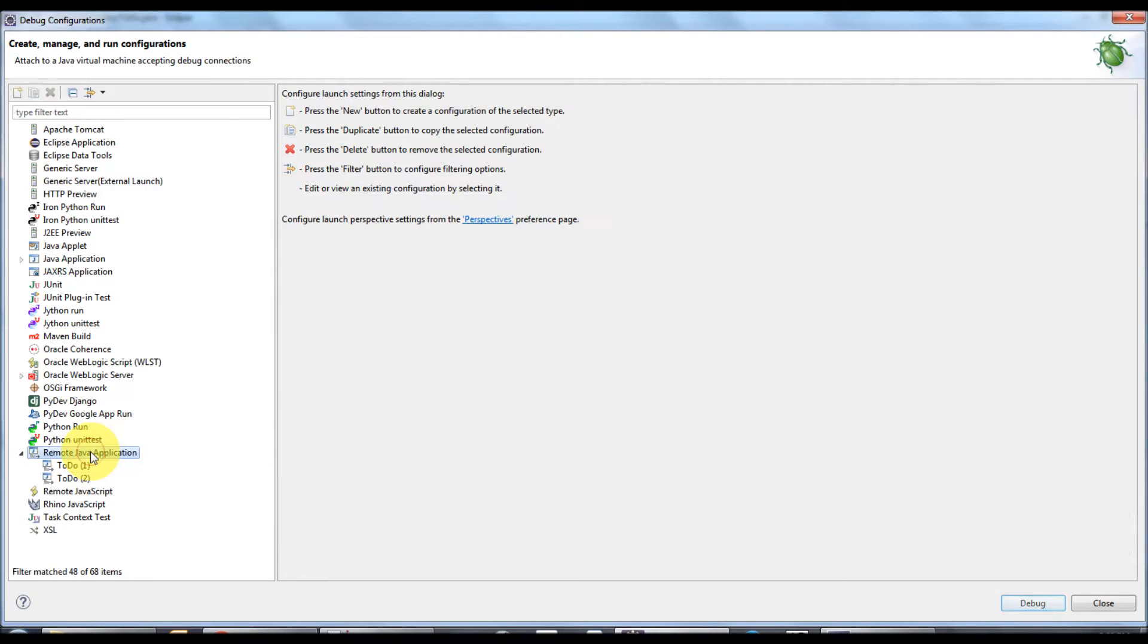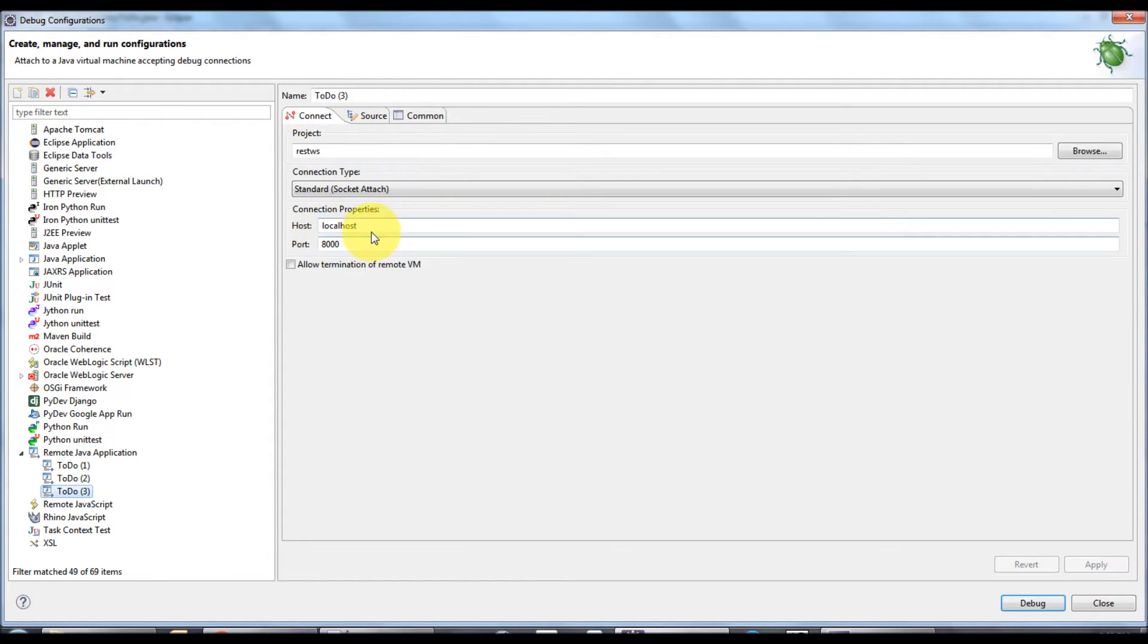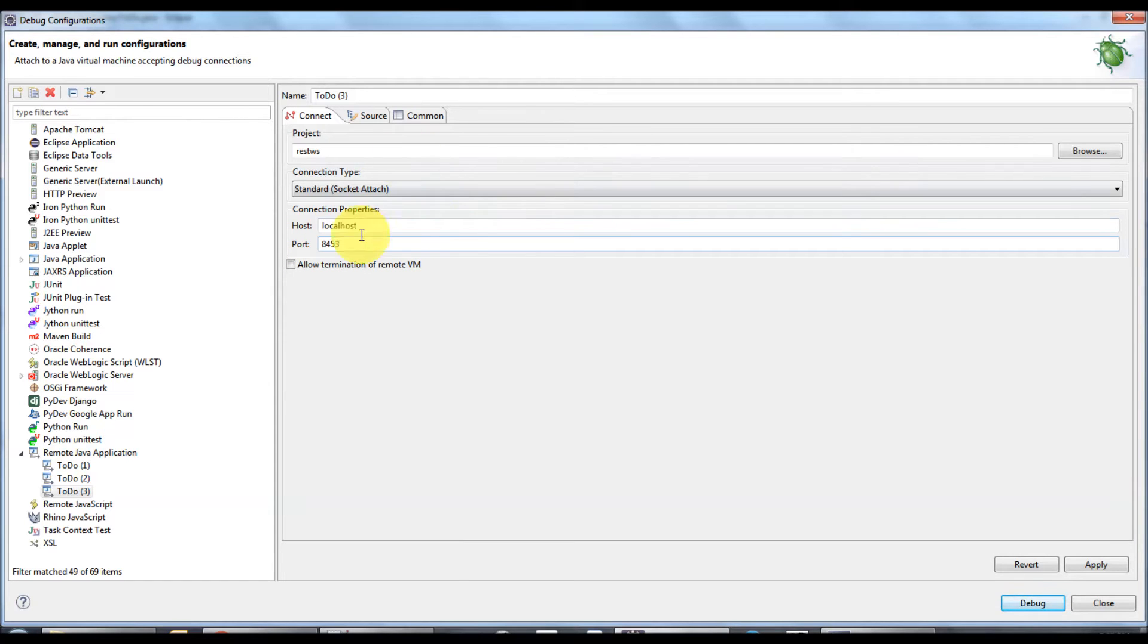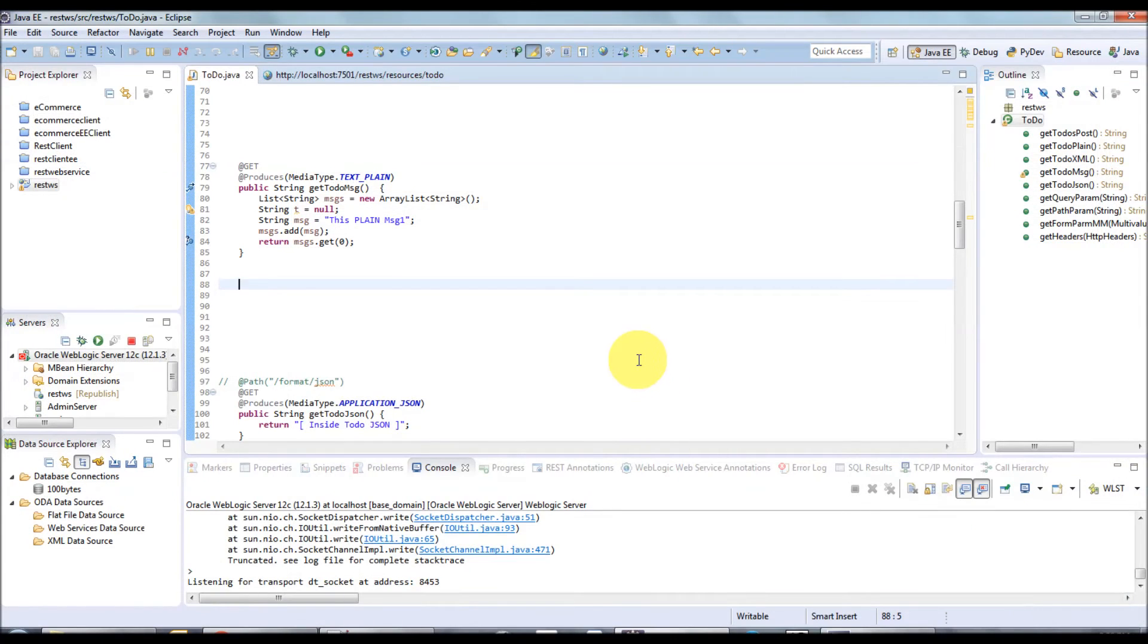Select remote and remote Java application, click new. Whatever the server is running, the host and the port - in my case it's running in localhost and the port is 8453. Just debug. Once you selected debug, whenever a breakpoint is hit it will open a debug perspective.